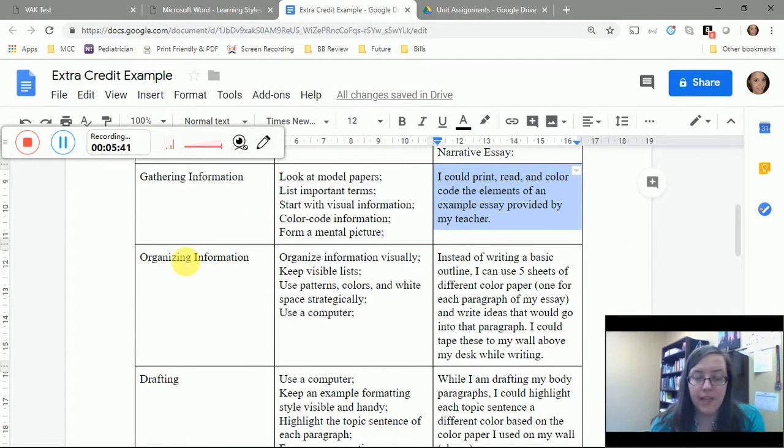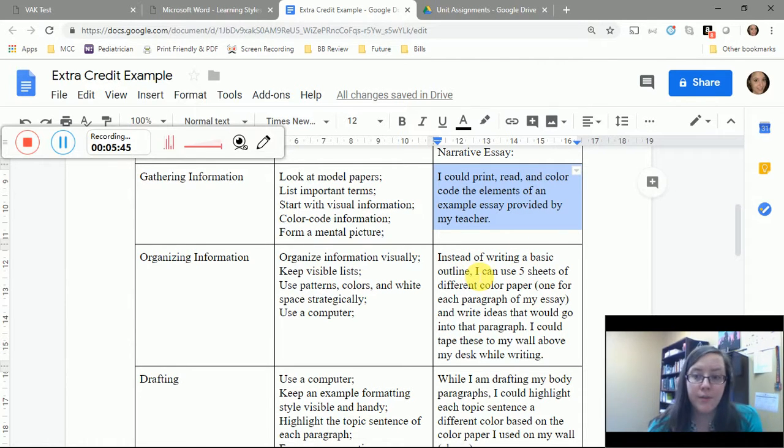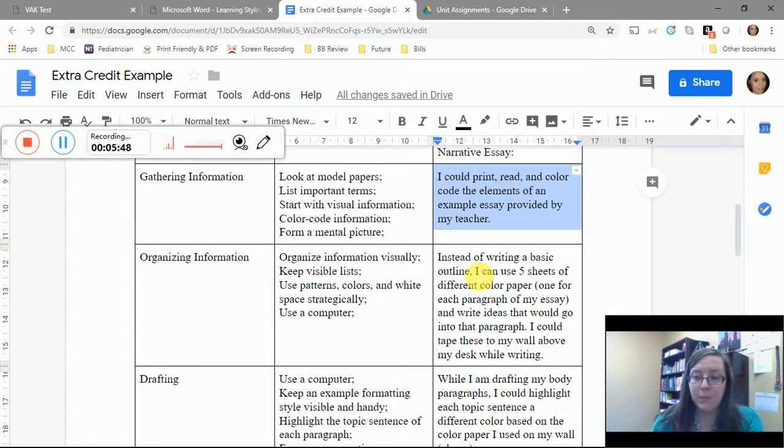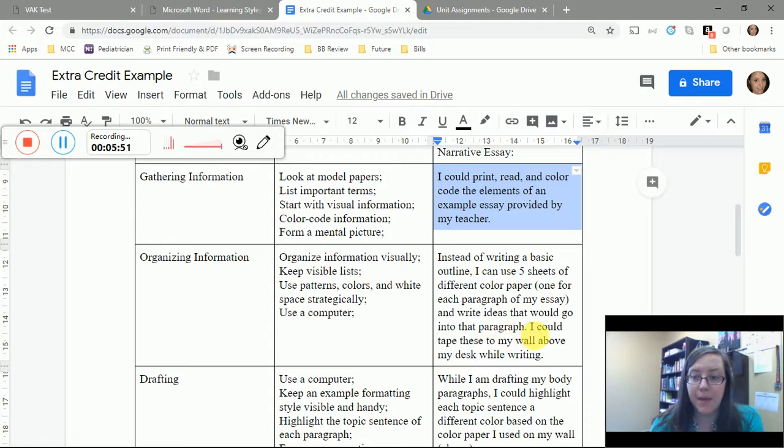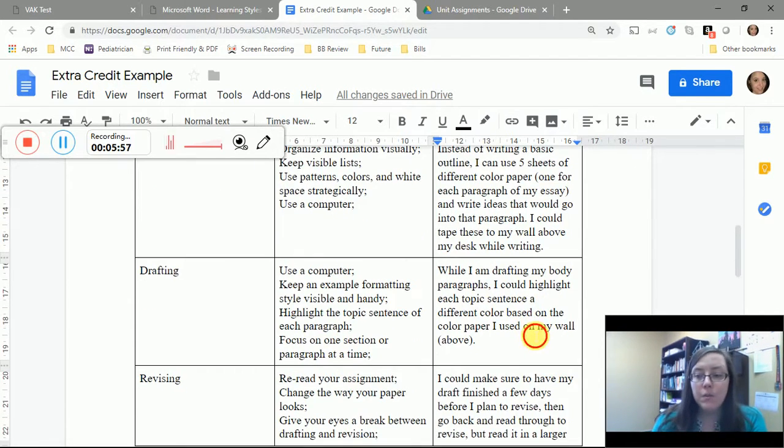At the organizing information stage, because I am a visual learner, instead of writing a basic outline, I could use five sheets of different color paper, one for each paragraph of my essay, and write ideas that would go into that paragraph. I could maybe tape these to my wall above my desk while writing.